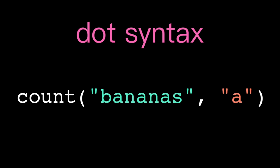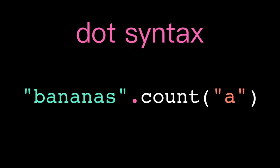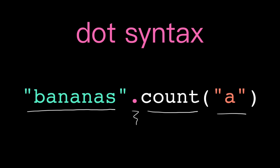The major visible difference with methods is that we call them using dot syntax. Instead of passing the string we want to operate on as an argument to the method, we call the method on that string. So we have the string, dot, method name, parentheses, and then any additional arguments we want to pass in.